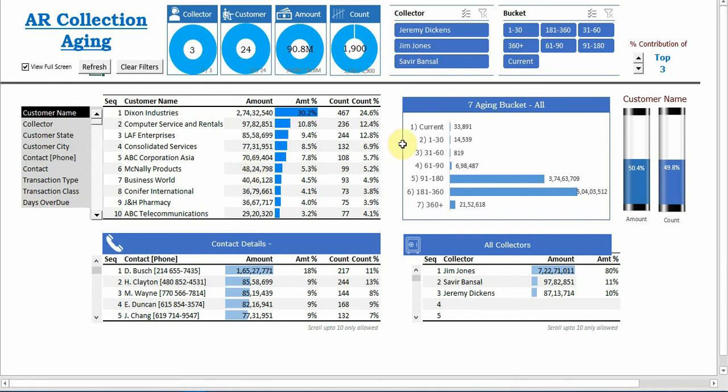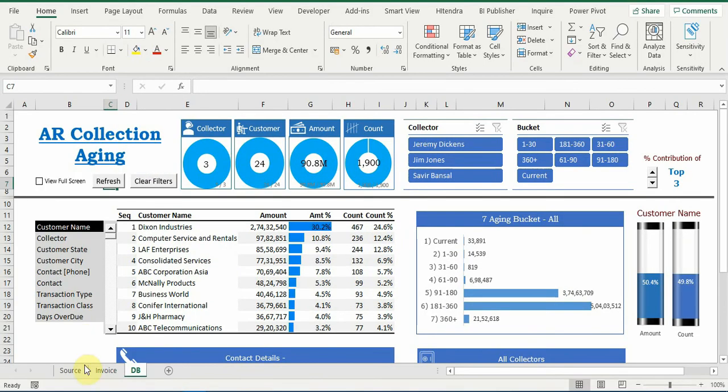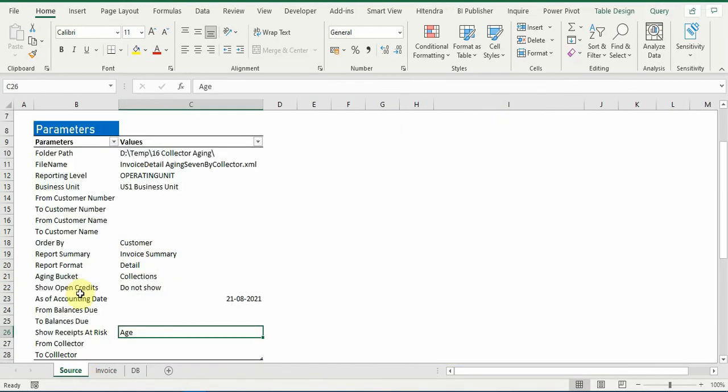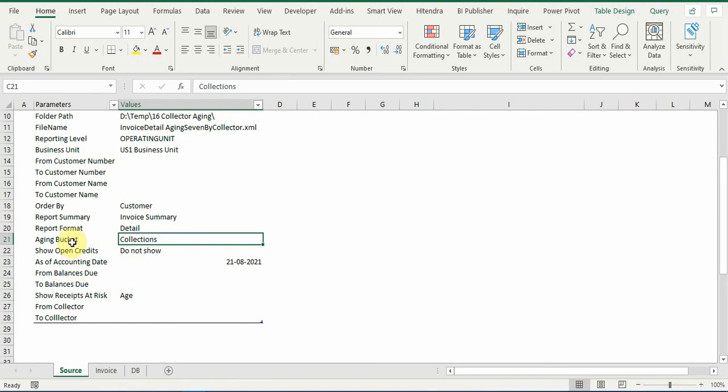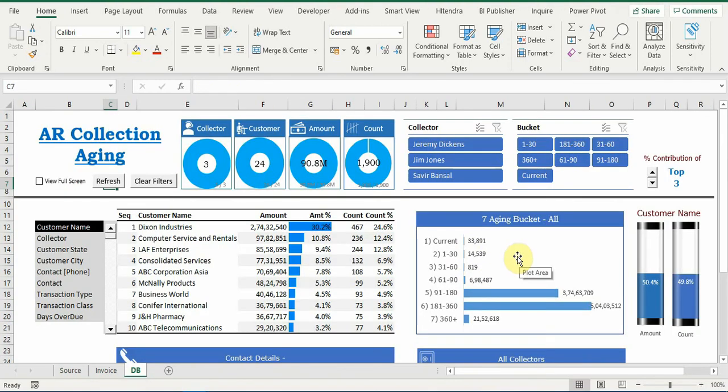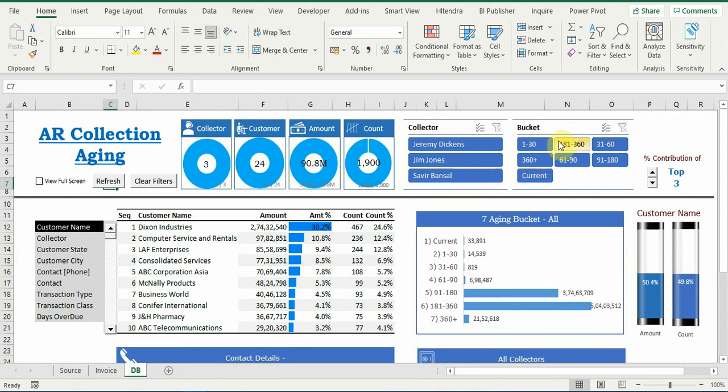So we see here the bucket which is here, seven bucket, this is as per the parameters selected in the source. So here the bucket was collection name of the seven buckets. So here you can have any other bucket, the data will be accordingly, and this parameter will also change as per the values which you selected.